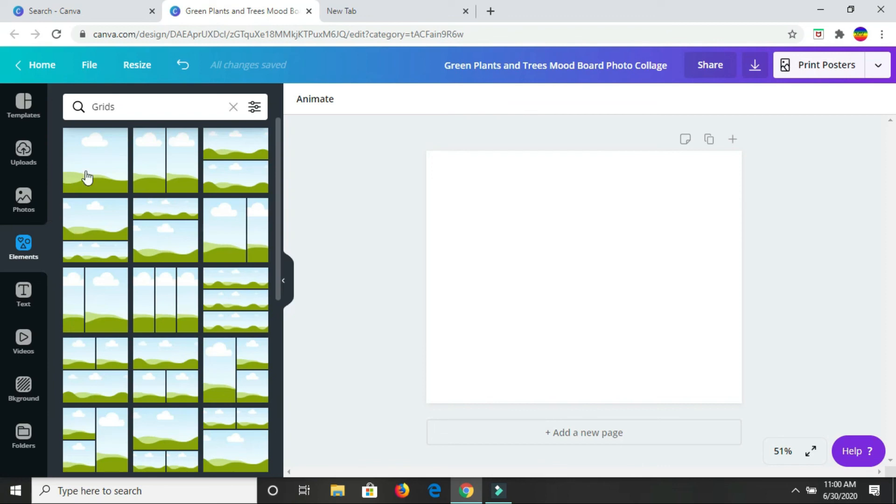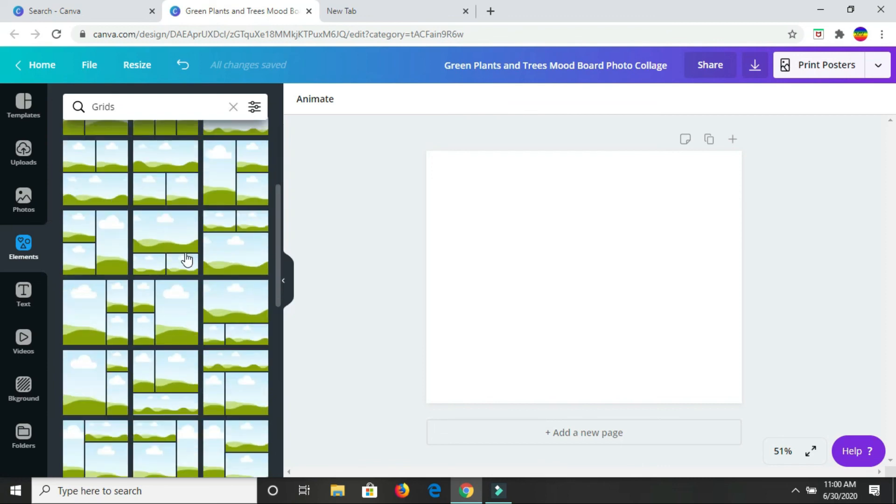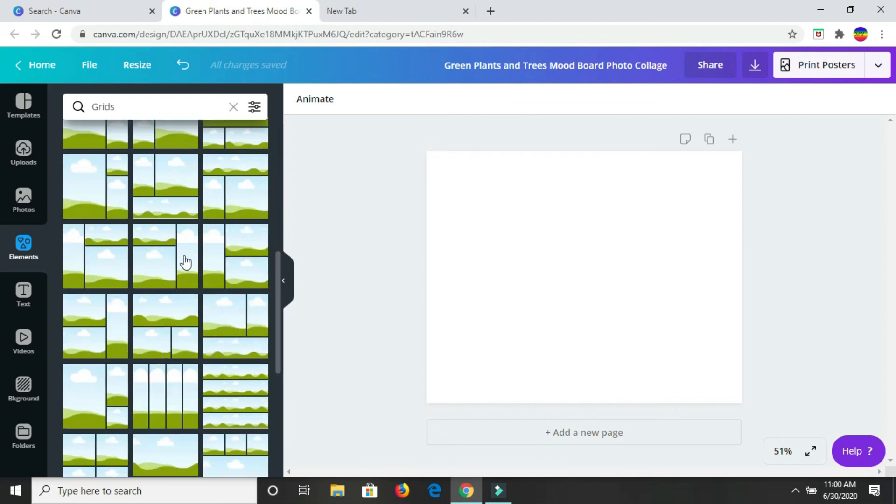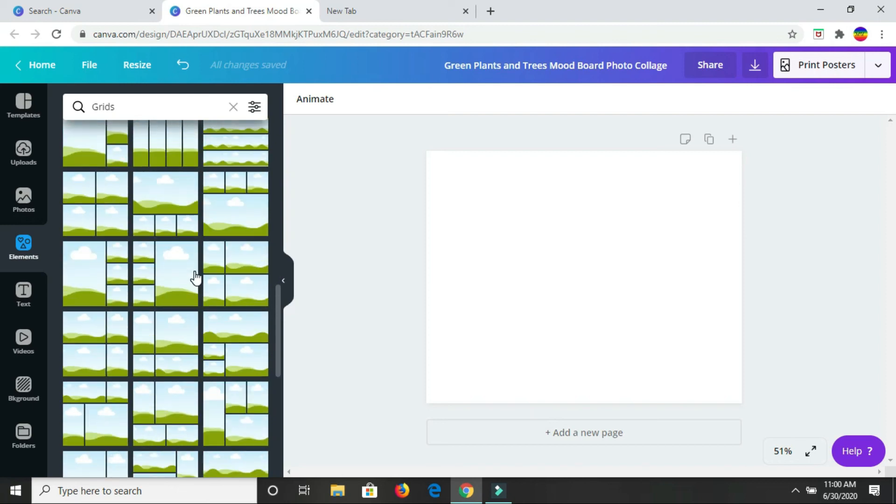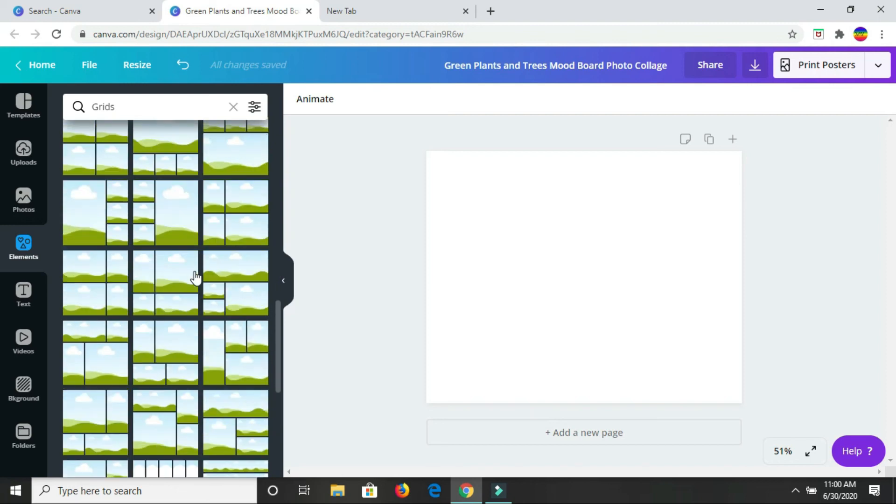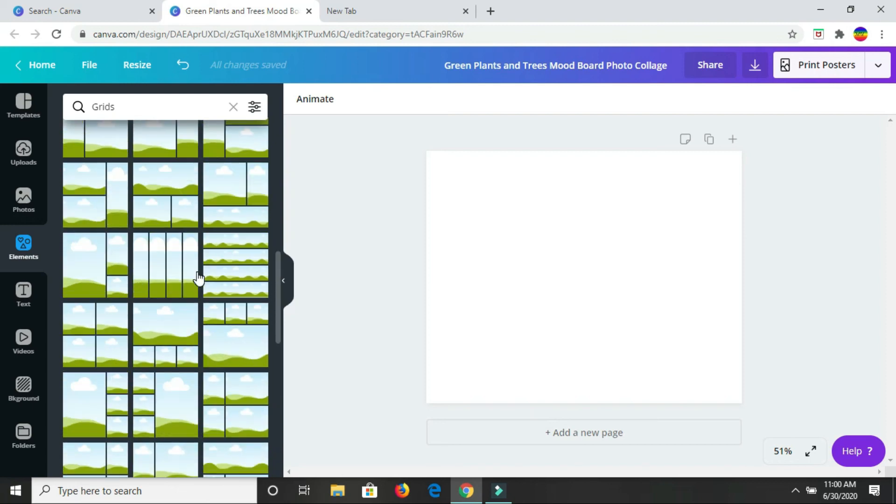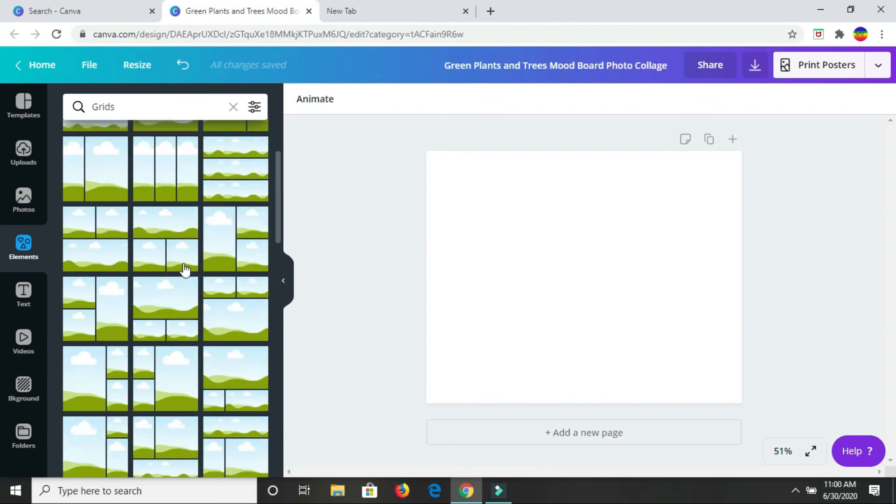Now in grids, there are a variety of grids that you have here that you could choose to work with, depending on how many images you want to have on your mood board.